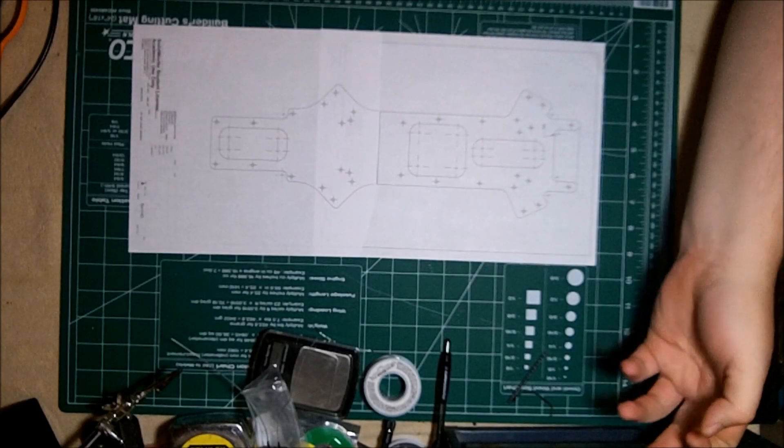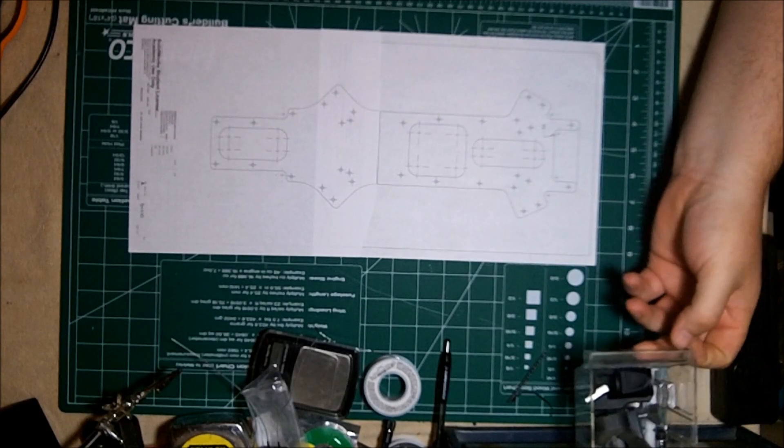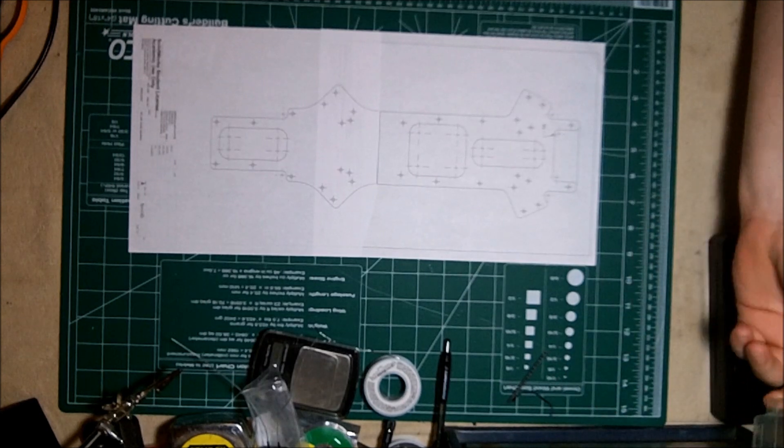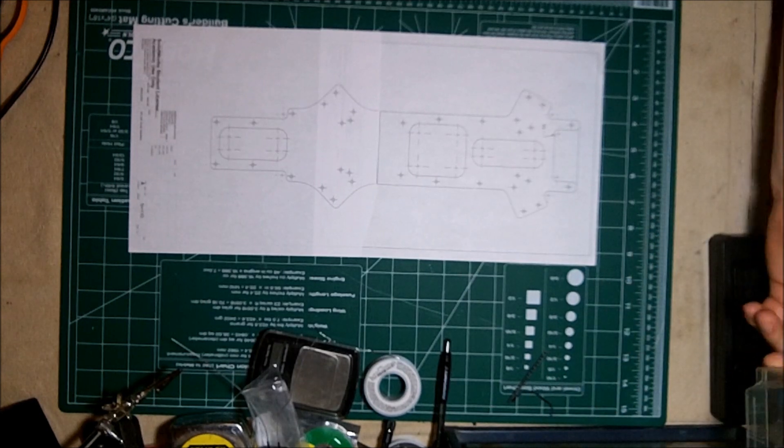So let's build our frame. I went ahead and printed out the templates and put them together.